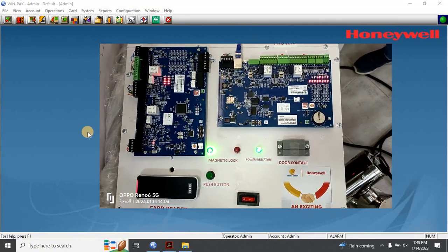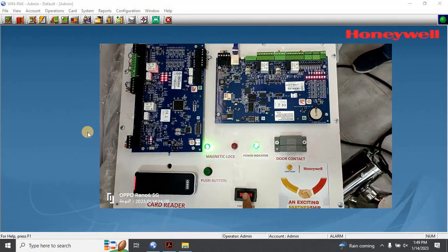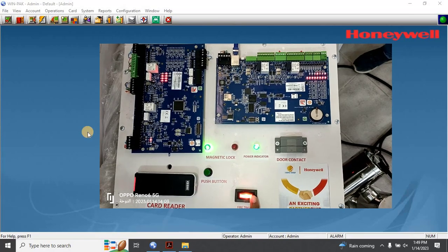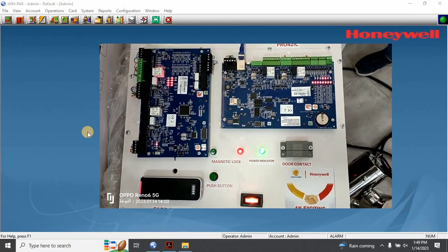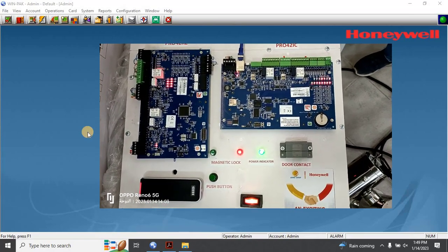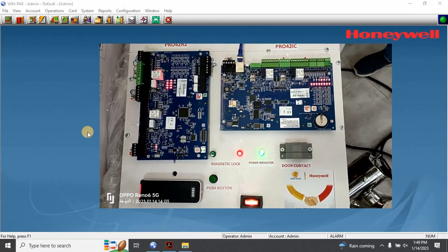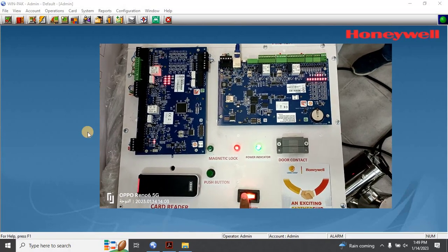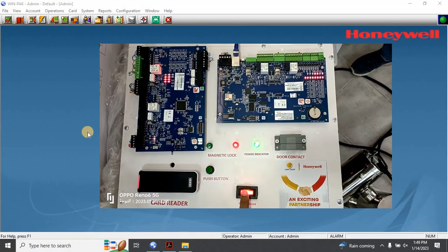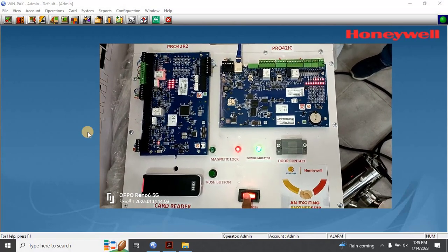So, if you're looking to enhance your building's safety capabilities, or simply want to learn more about Honeywell Windpack's fire alarm integration features, you're in the right place. Let's get started.